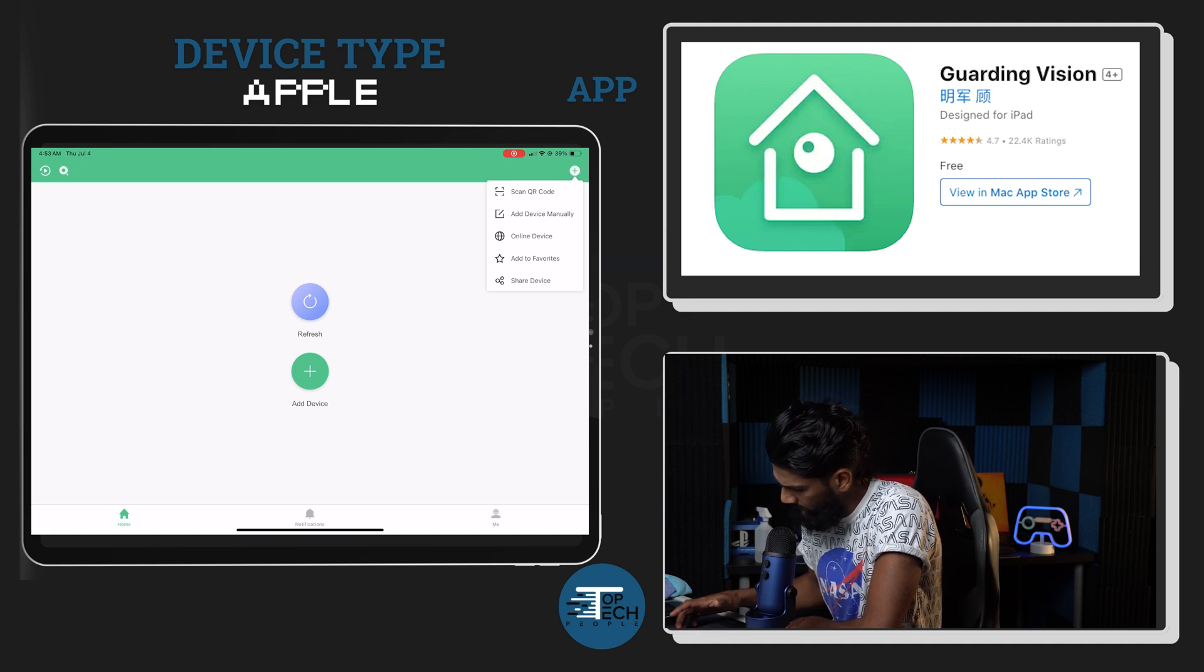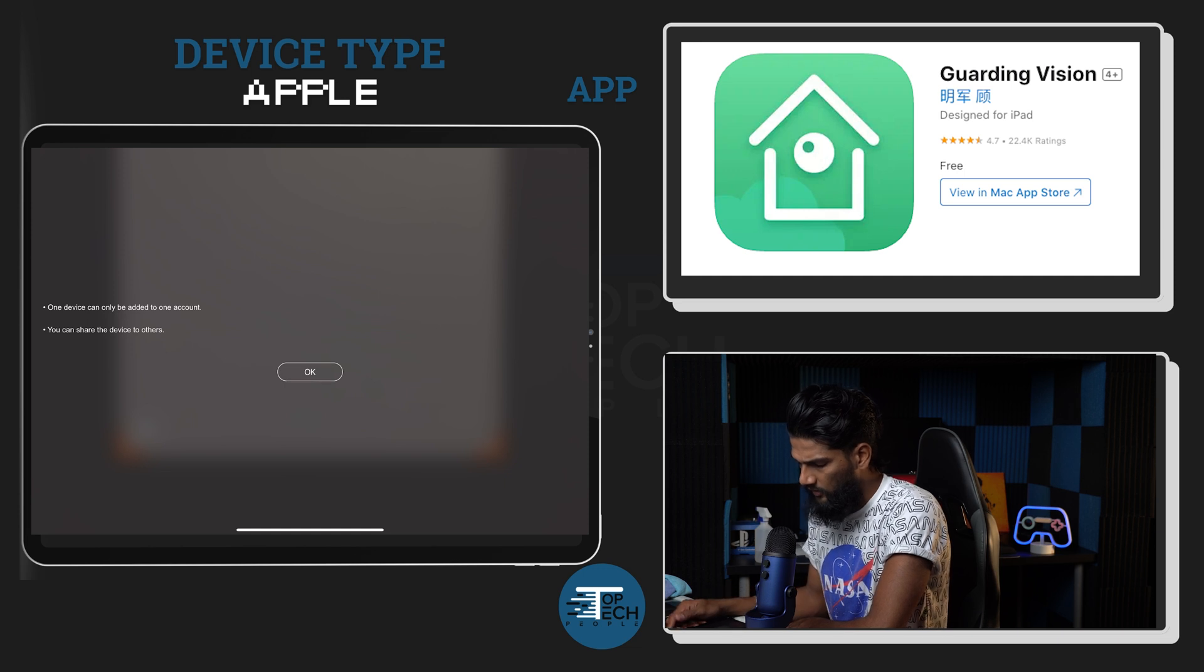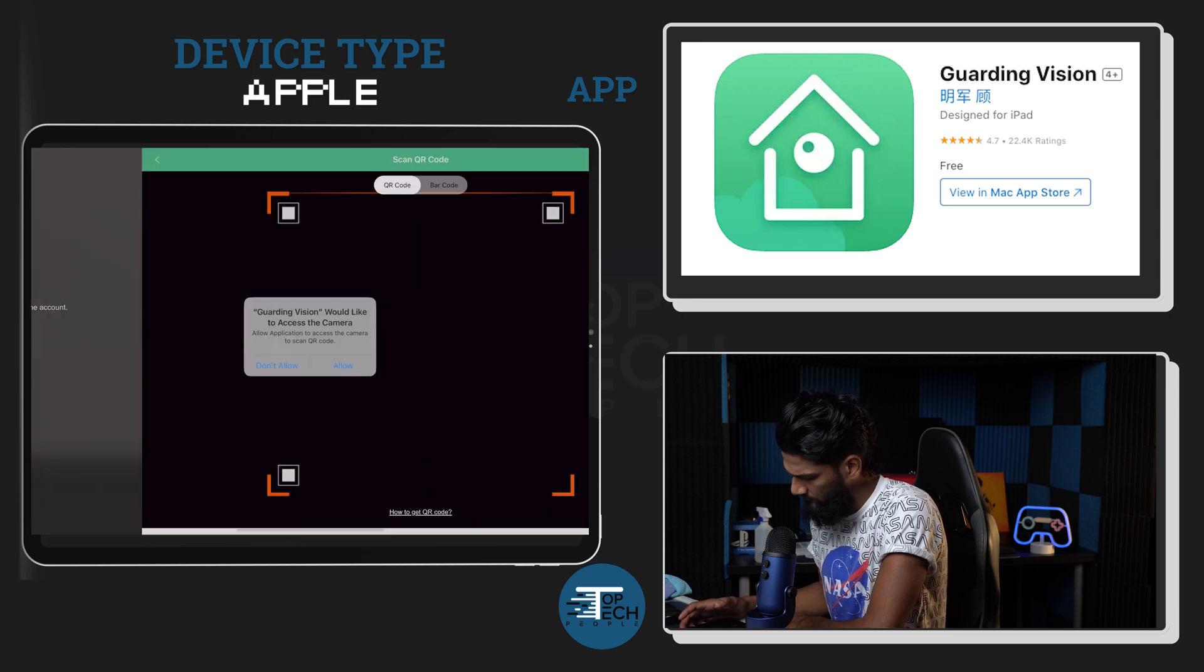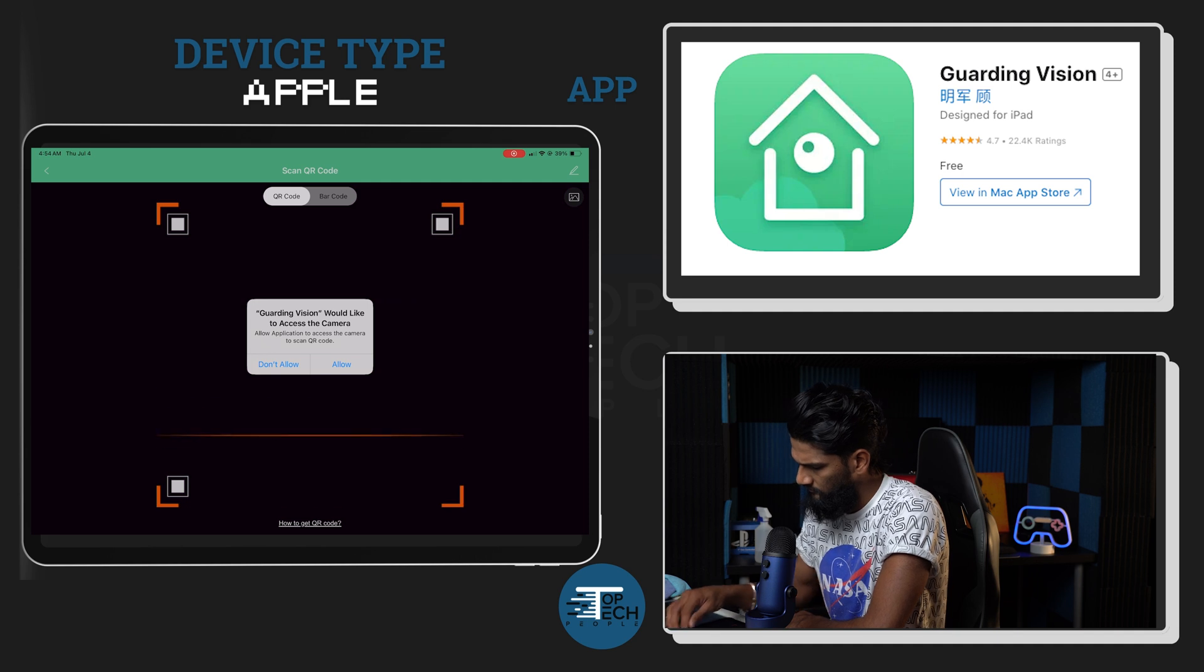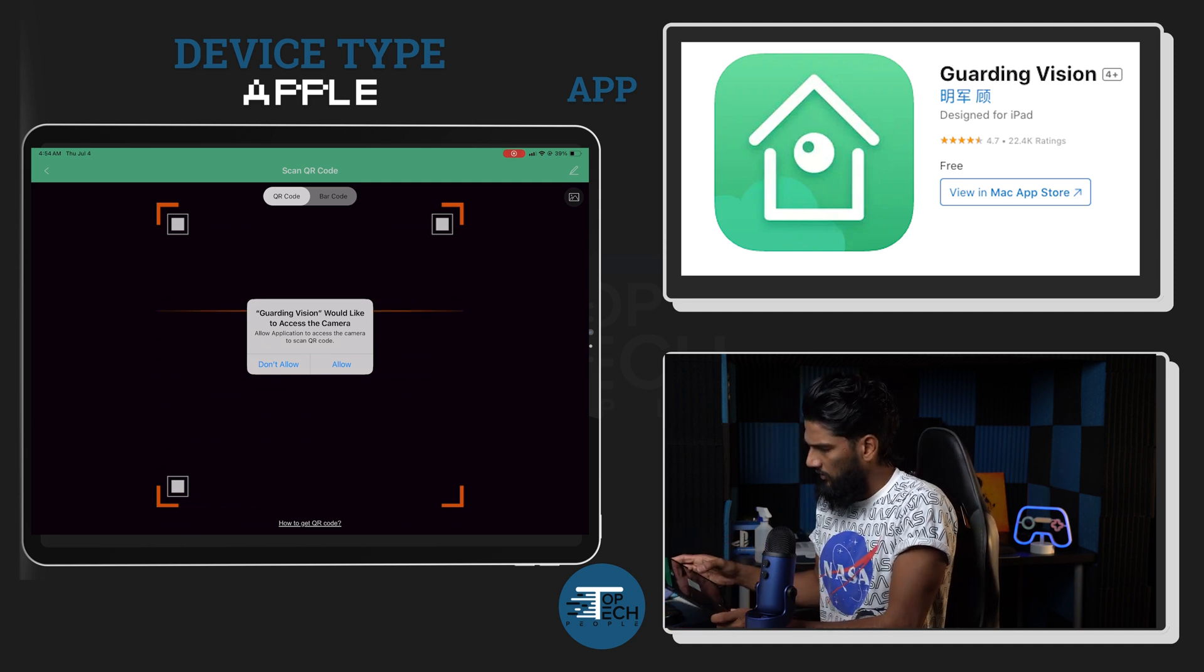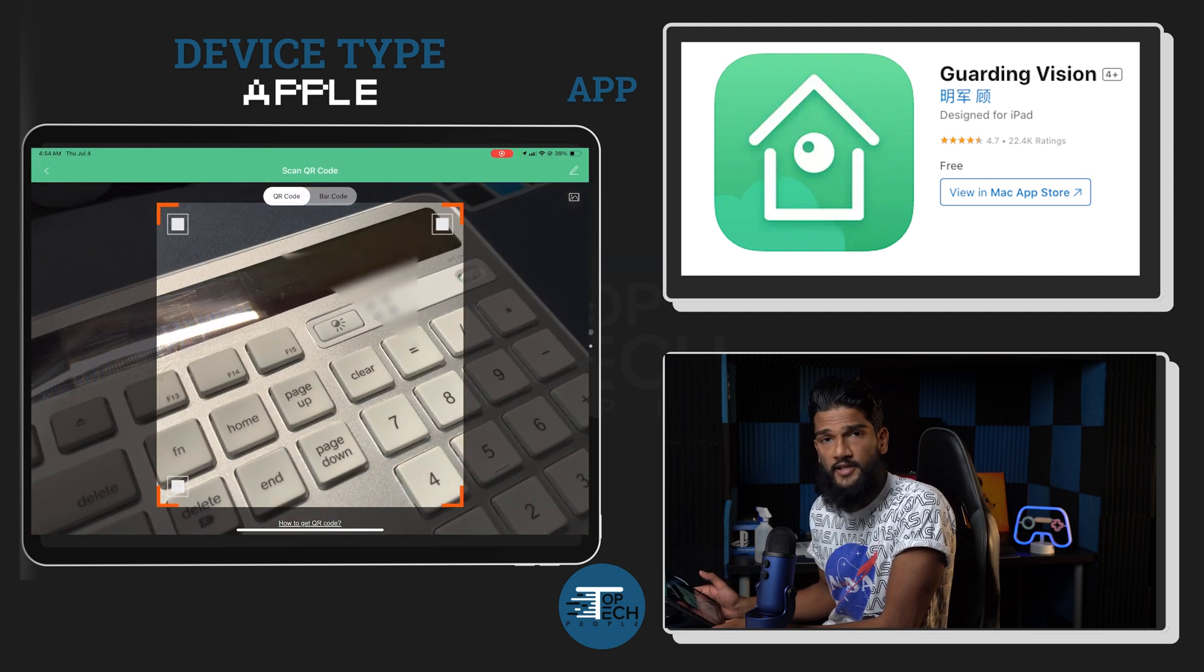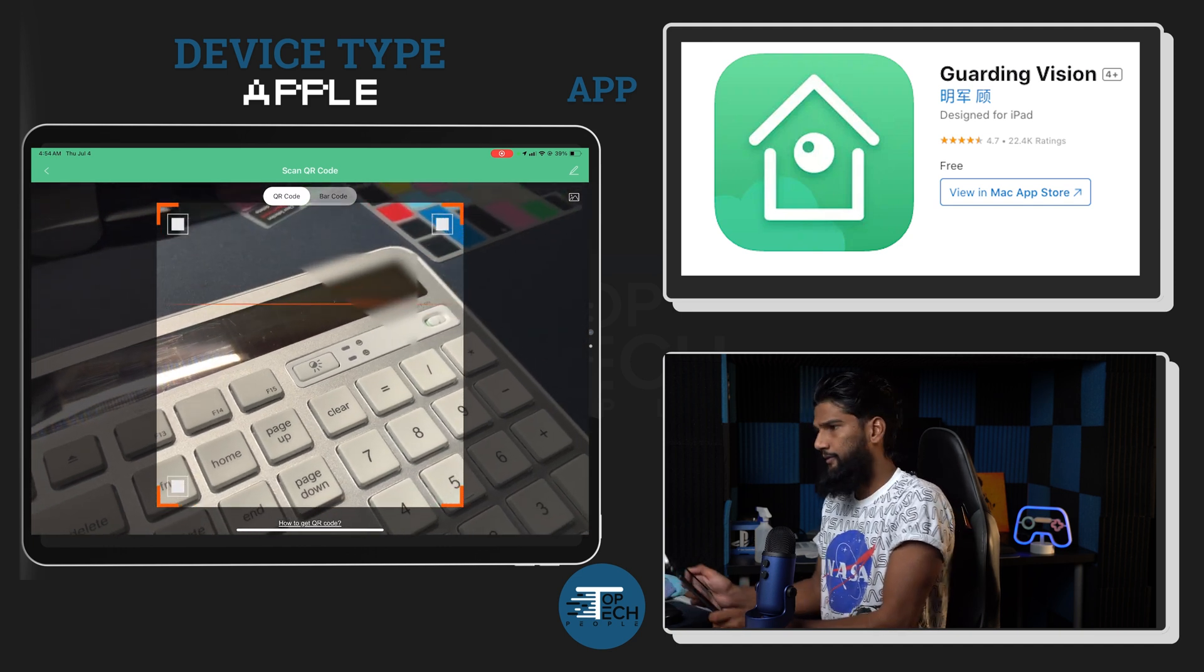Hit QR code, then it's going to ask you 'one device can only be added to one account, you can share device to others'. You can allow access to your camera so that it can scan the QR codes sent to you in your instructions. I'm going to scan the first QR code.